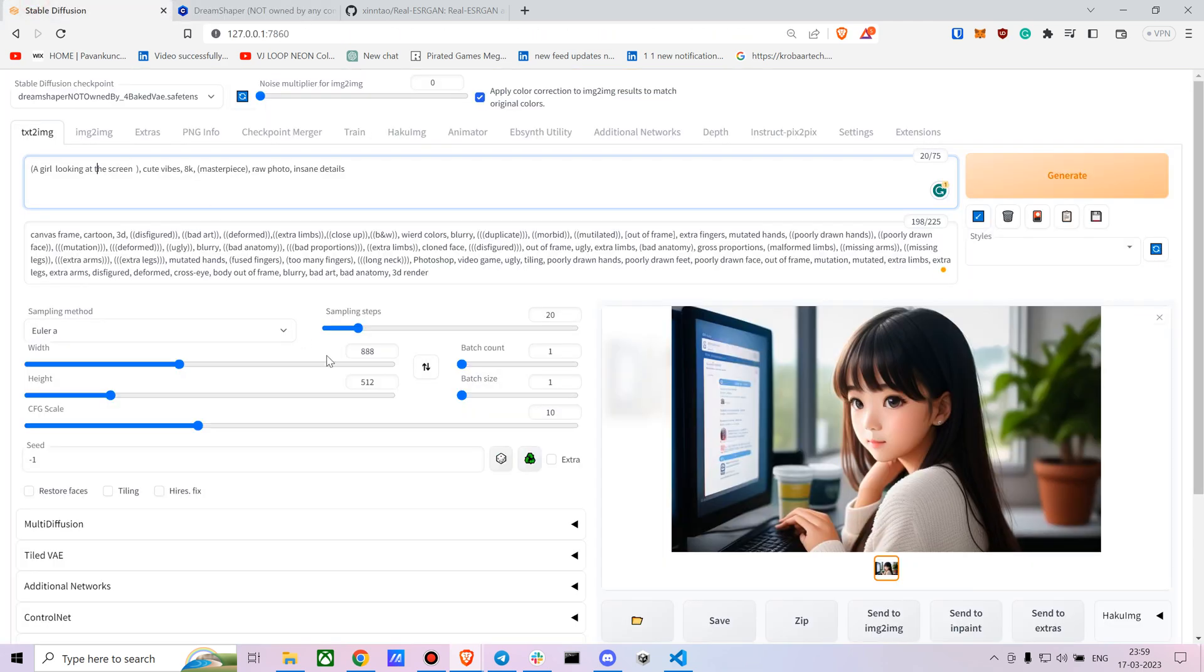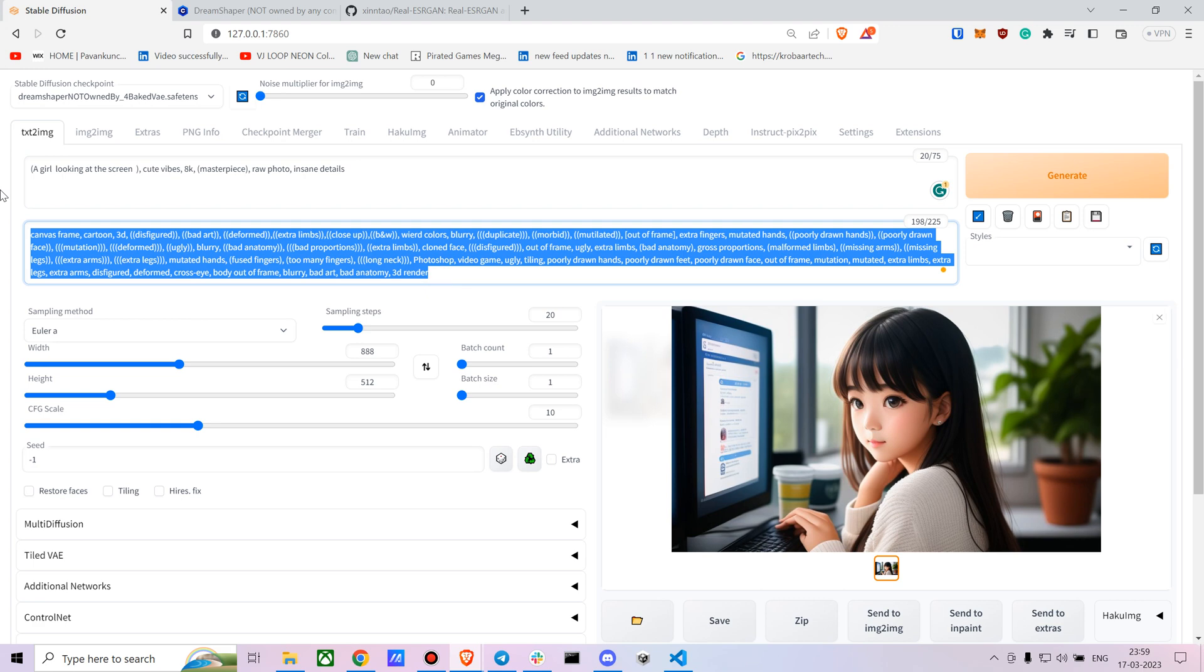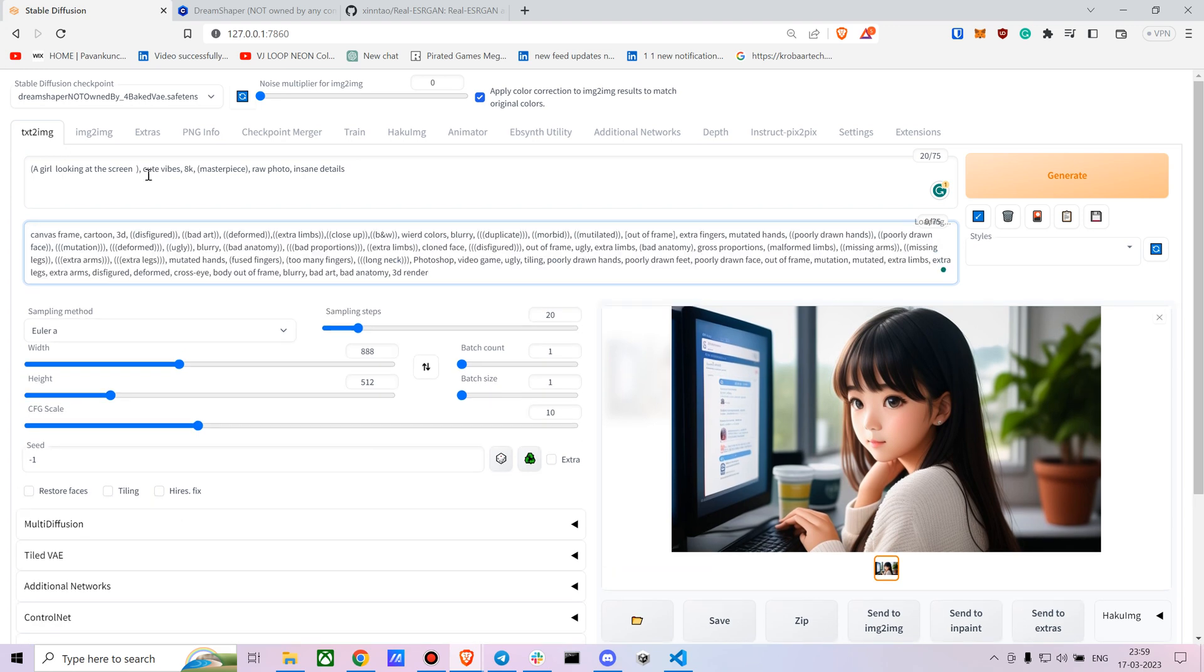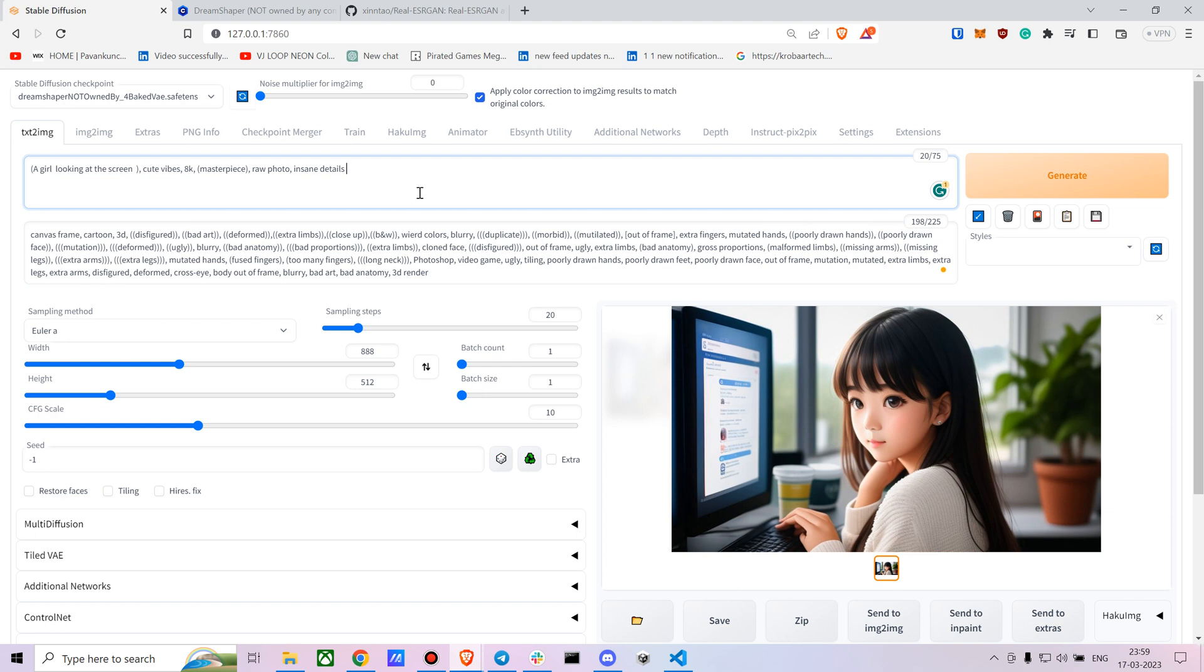Copy it and paste it here. Now, it doesn't specify what exactly are the tag words, so you can go with any tag words you want. I found 'masterpiece' and 'raw photo' - these work well. And if you want a bit more anime style, you can go with that as well.